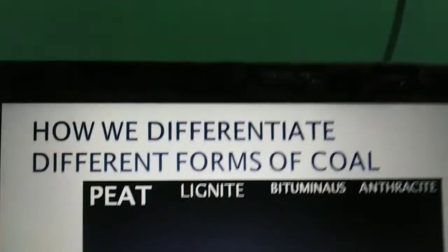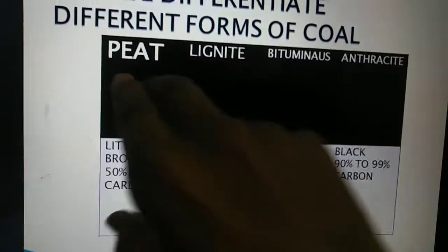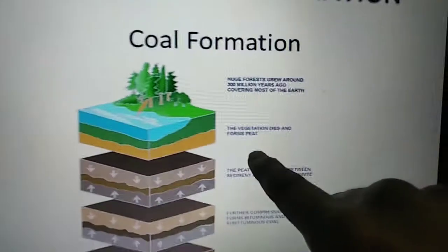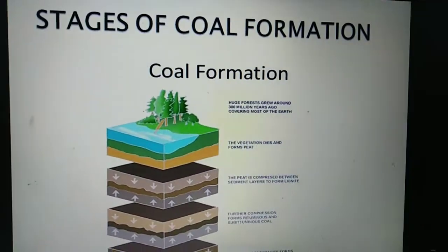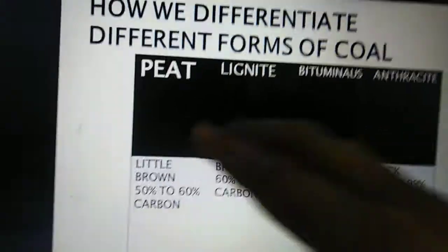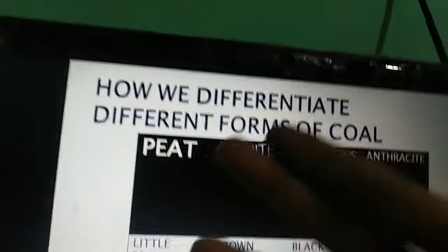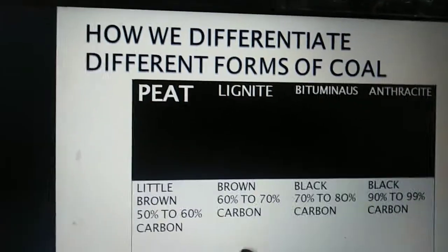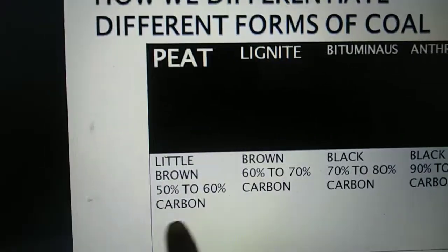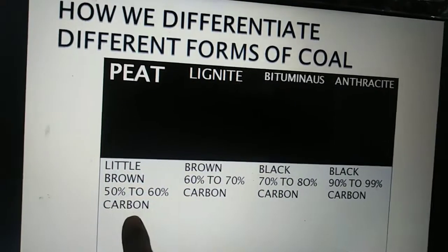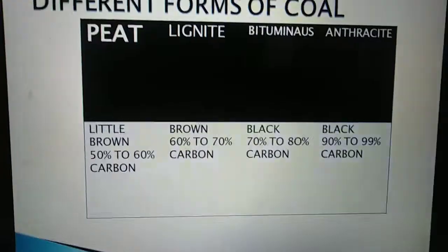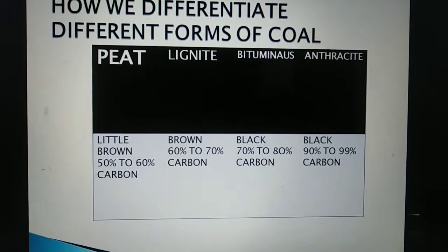Now let's look at how we differentiate different forms of coal. As shown, this is the peat layer — the first layer. We mainly differentiate different forms of coal on the basis of the percentage of carbon. This is a very important fact — we differentiate coal layers by the amount of carbon.